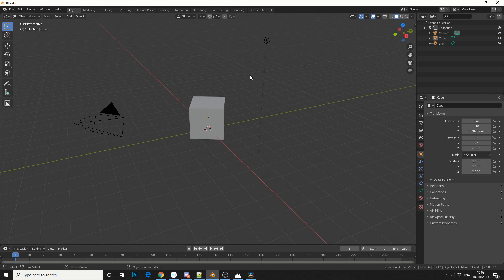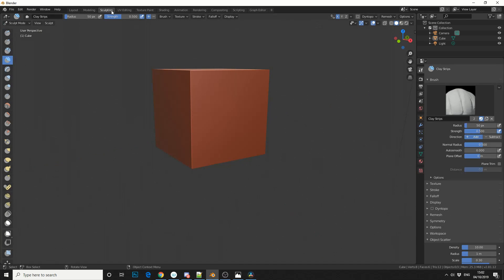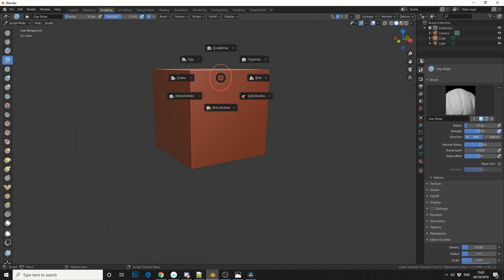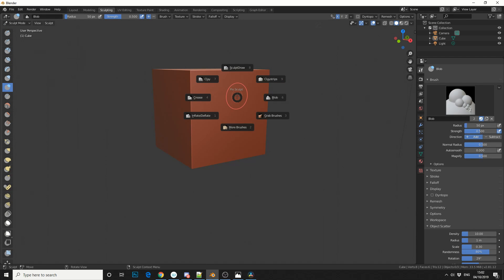Keep in mind the Pi menus are actually context sensitive. So for example, when you jump into Sculpting and you press the W key, it'll actually bring up the Sculpting Tool shortcuts.